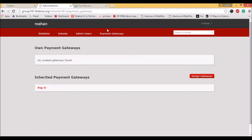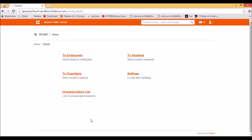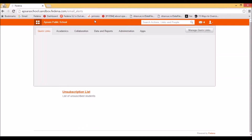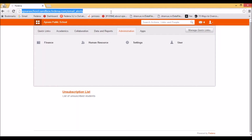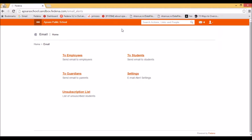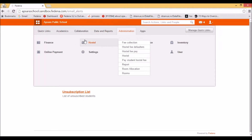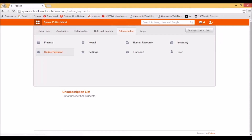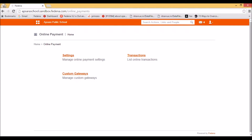Now that we have seen the payment gateway configuration in the accounts panel, we will see how the payment gateway configuration is done in your Fedena school instance. After logging into your Fedena school instance, you can go to the payment gateway plugin — that is the online payment. After going to Administration and then Online Payment, you will get three options: the settings option, the transaction, and the custom gateway.